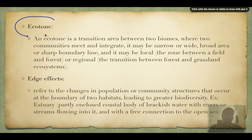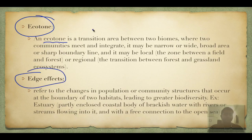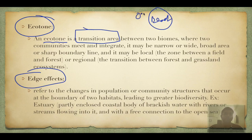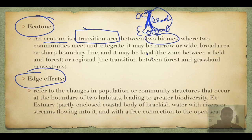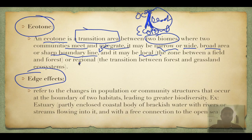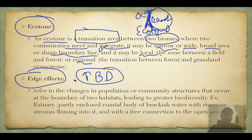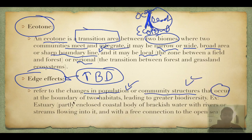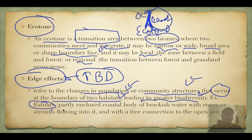Ecotone is a transition area — for example, the area between a beach and ocean is an ecotone, a transition zone between two biomes or communities where they meet and integrate. It can be narrow or wide, at a sharp boundary or broad, local or regional. The increase in biodiversity in an ecotone is called the edge effect — it refers to changes in population or community structure at the boundary of two habitats, leading to greater biodiversity.